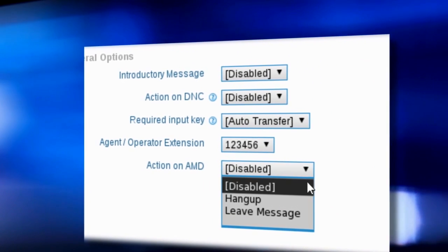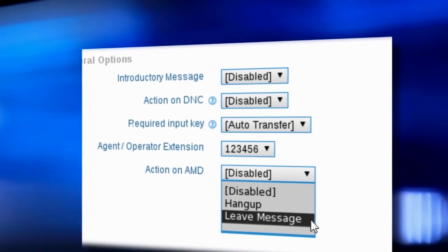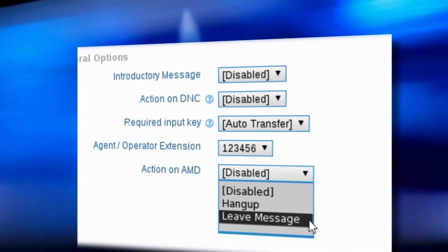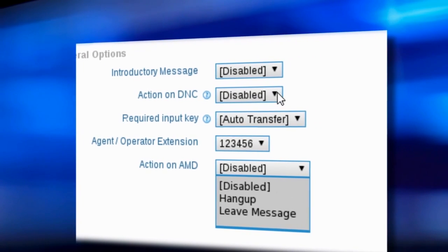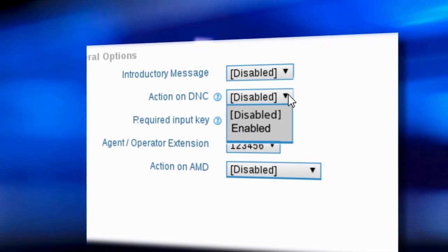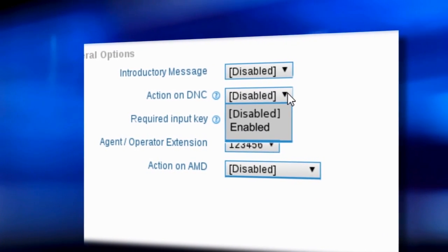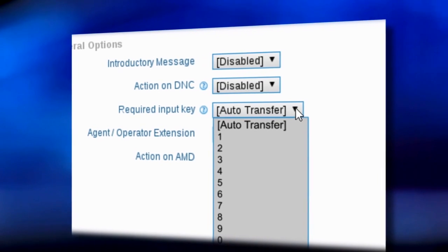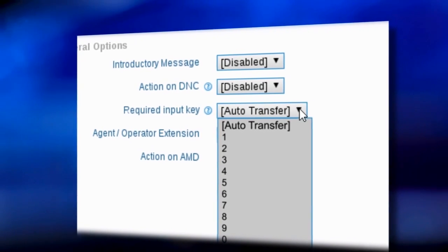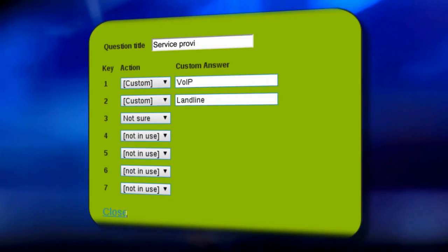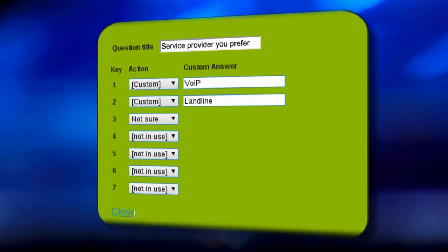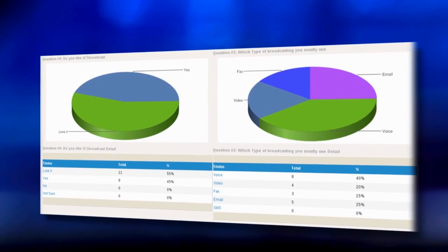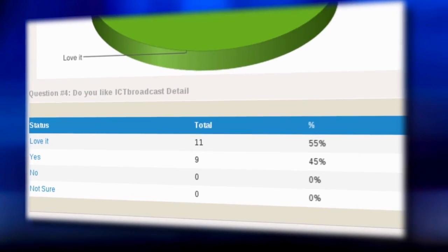You can play different messages for live and answering machines using the answering machine detection support. Filter both global and local DNC lists and offer opt-out options to recipients on a particular keypress. Conduct surveys and polls, set the number of questions with their corresponding responses, and view survey results.